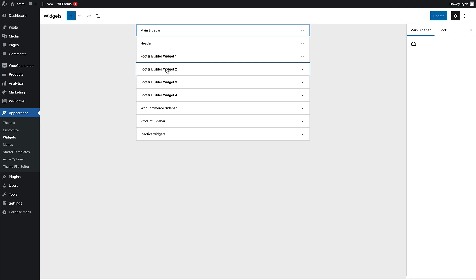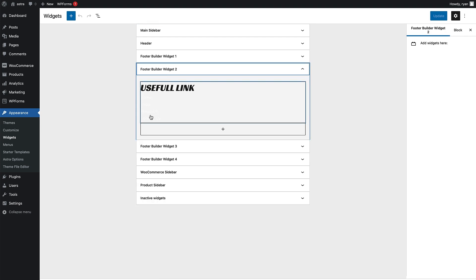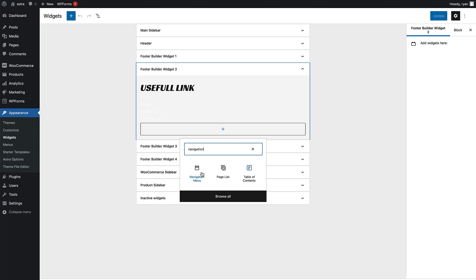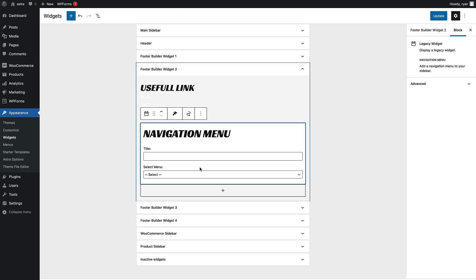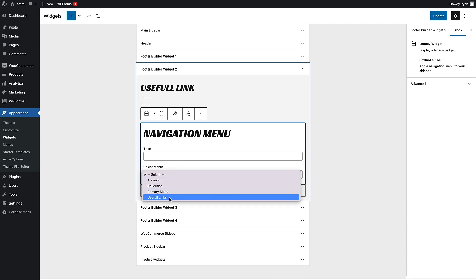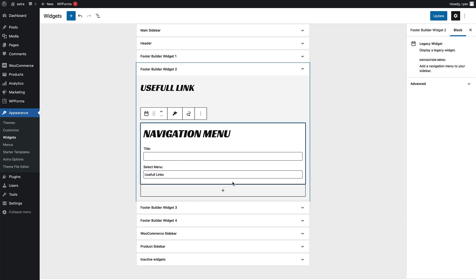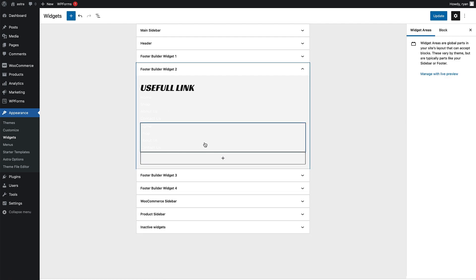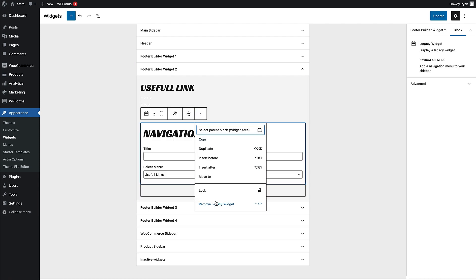We want footer builder widget number two — we can see the Useful Links navigation menu is already in there. But if you wanted to add a navigation menu widget to this widget, all you need to do is click Add Block, type 'navigation' in the search box, and click on the Navigation Menu widget. That then allows you to add a title and select the menu you want. We'd click on the Useful Links one, and once you click away it adds that to your footer widget. I'm going to get rid of that because we've already got one in there.